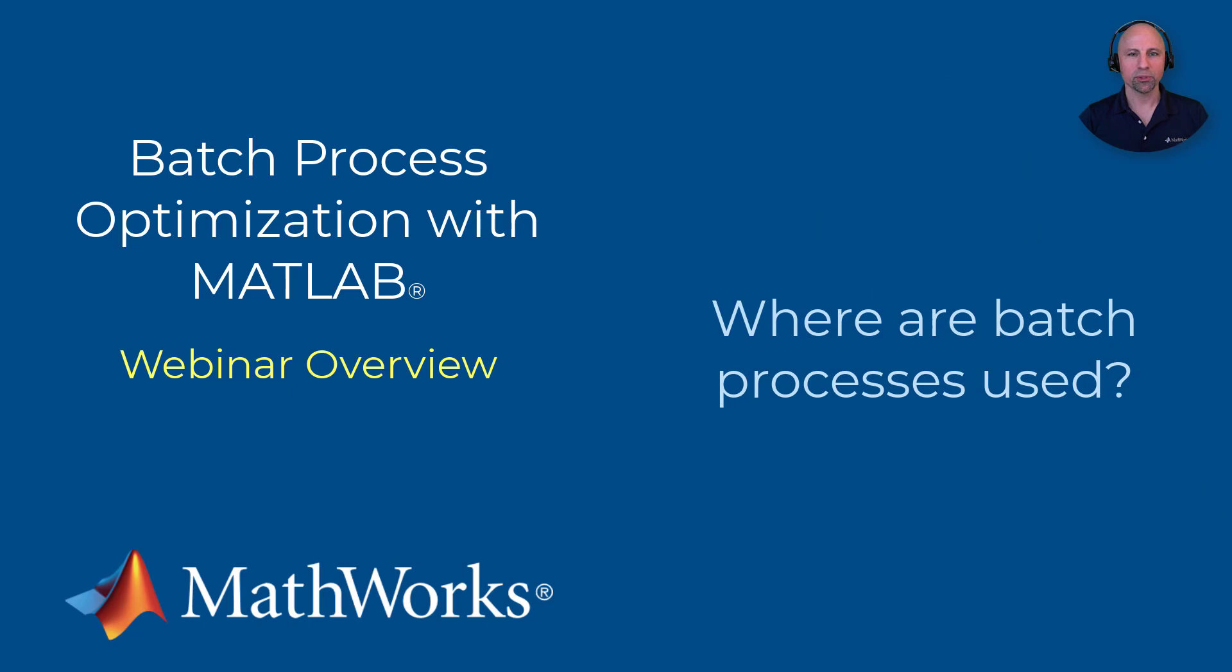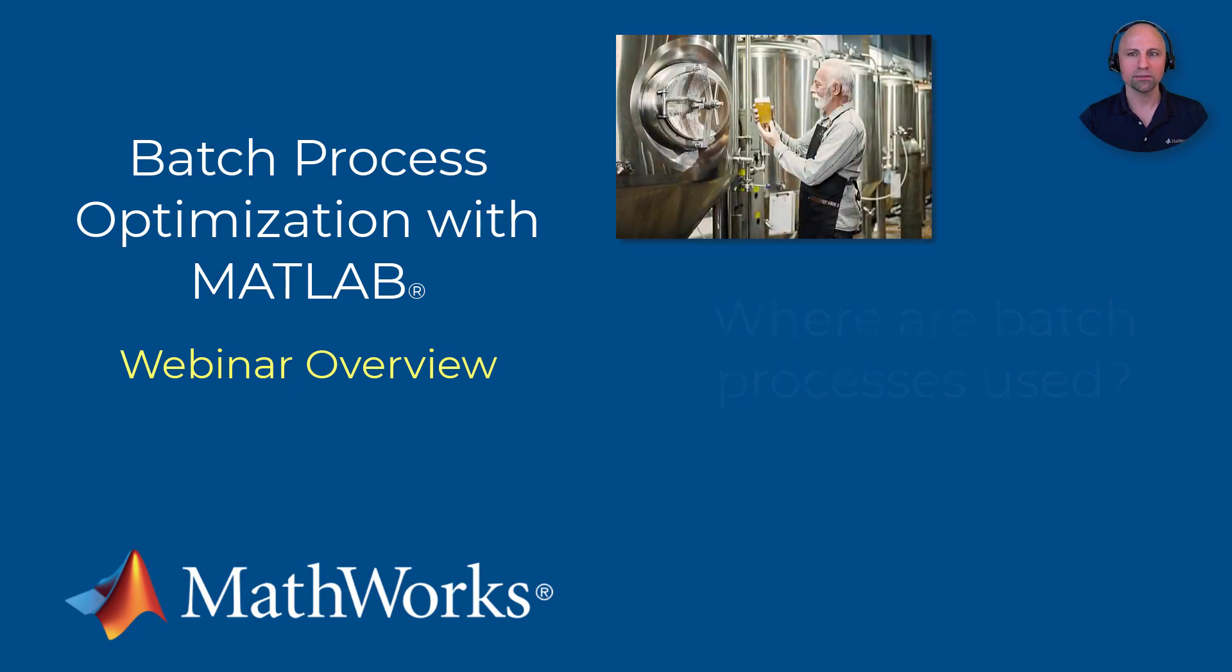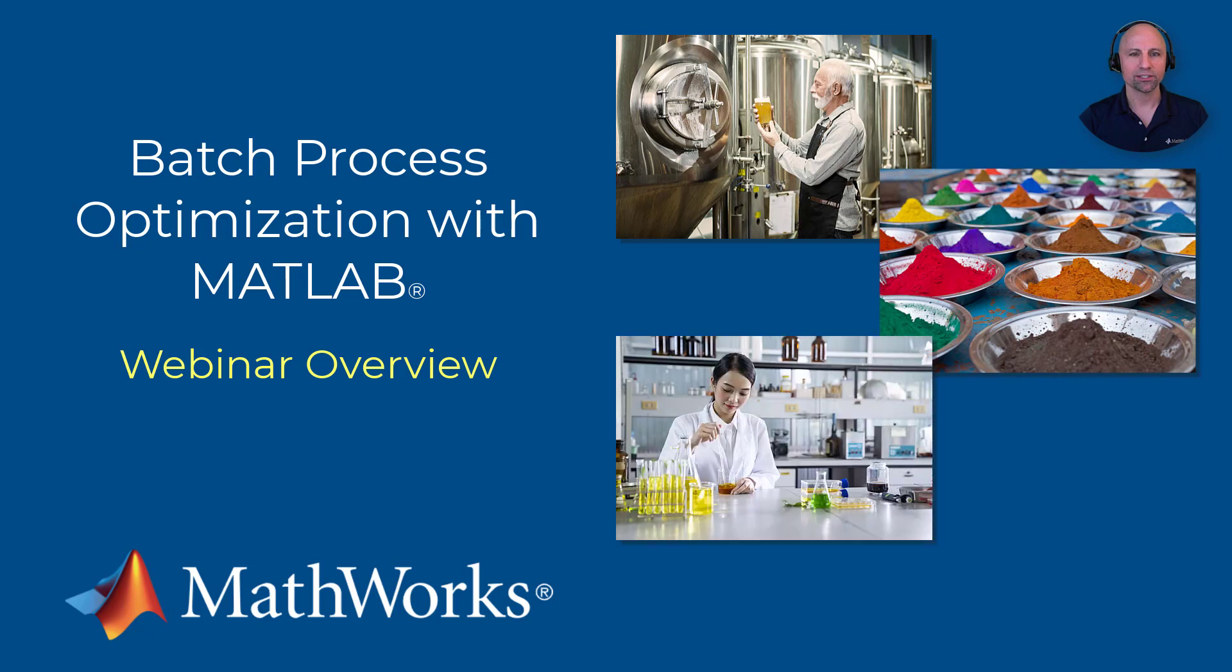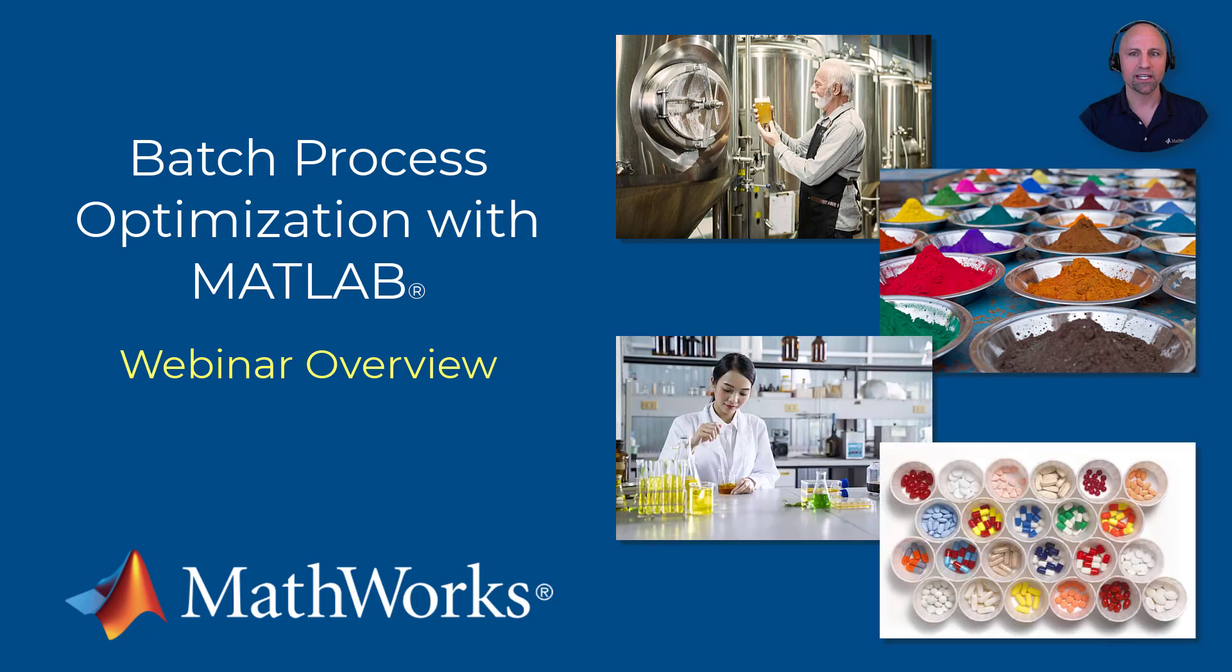Batch processes are used to produce a wide range of products such as beer and wine, dyes and pigments, fragrances and essential oils, and in the case of the demonstration in the webinar, pharmaceuticals.